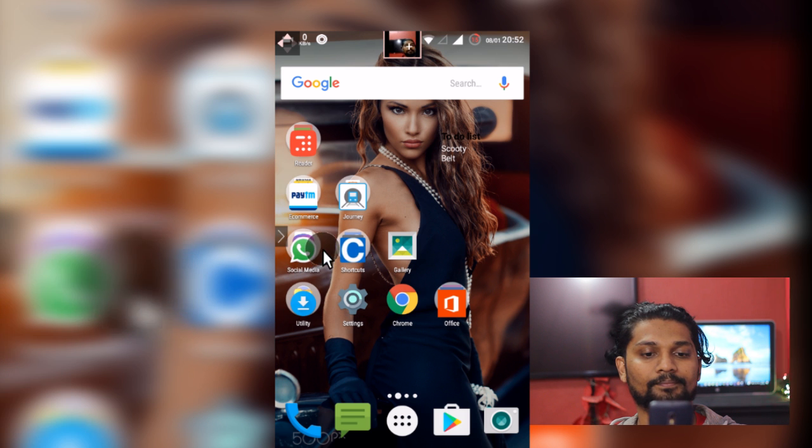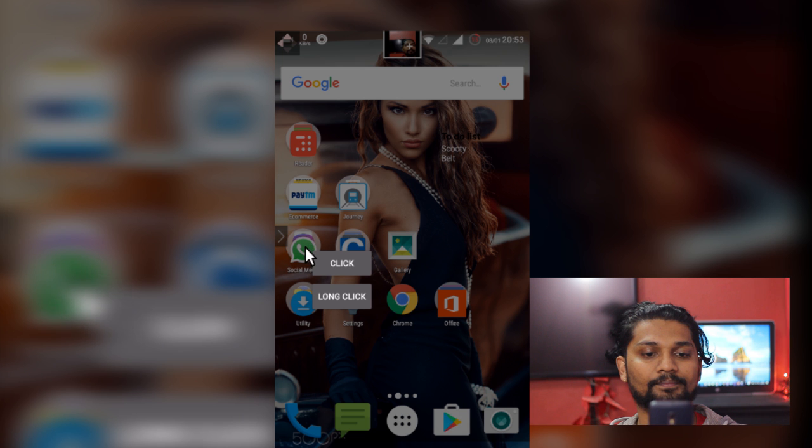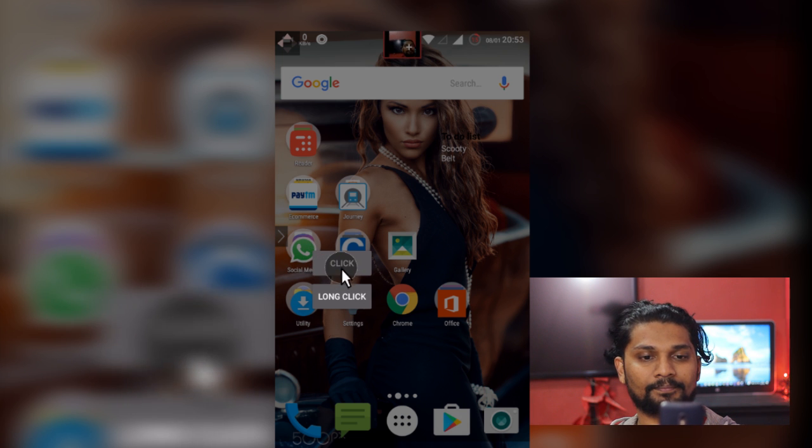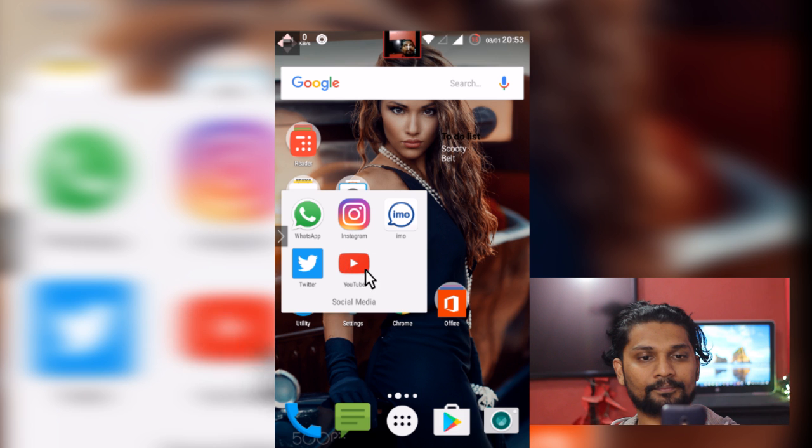Yes, it's working. Let's go to my social media shortcuts. Let's click here. I will launch YouTube from here.